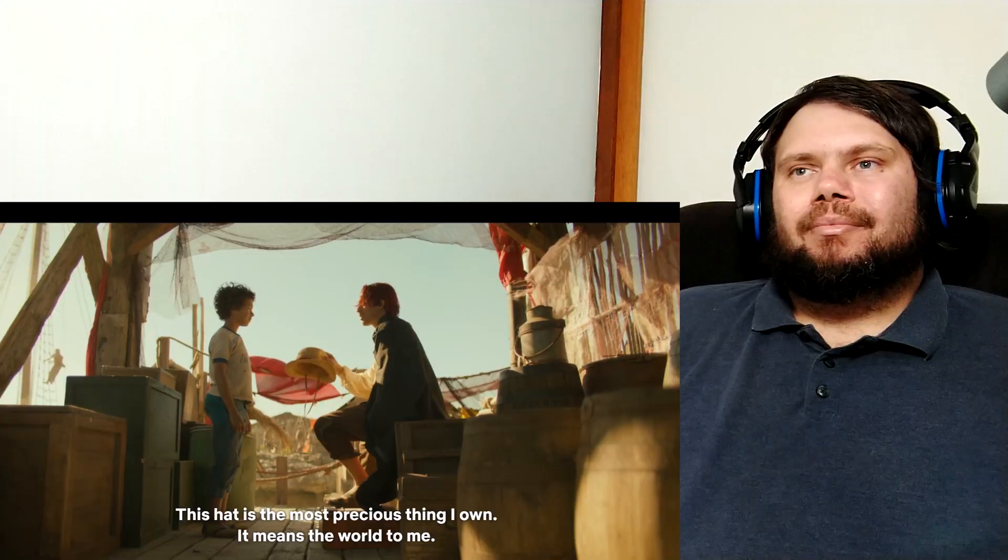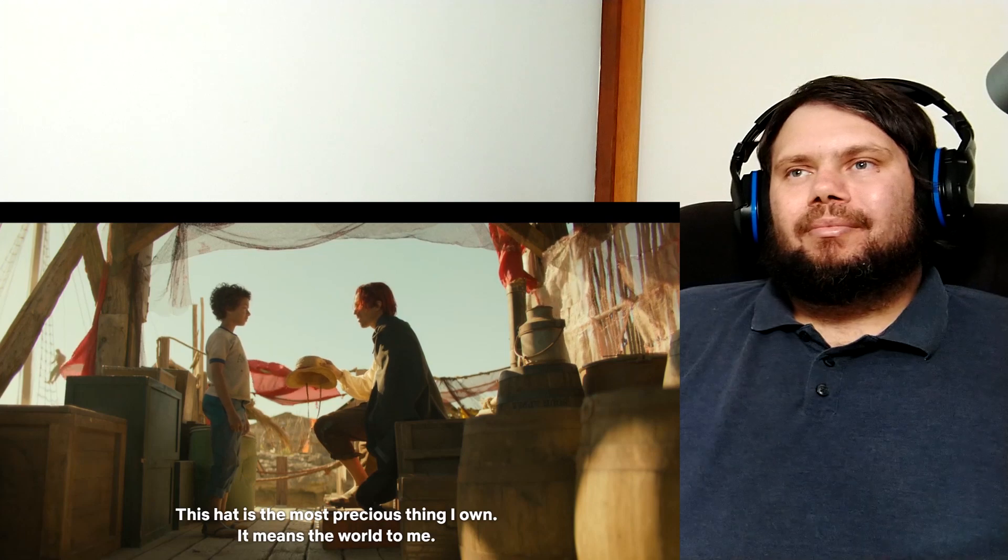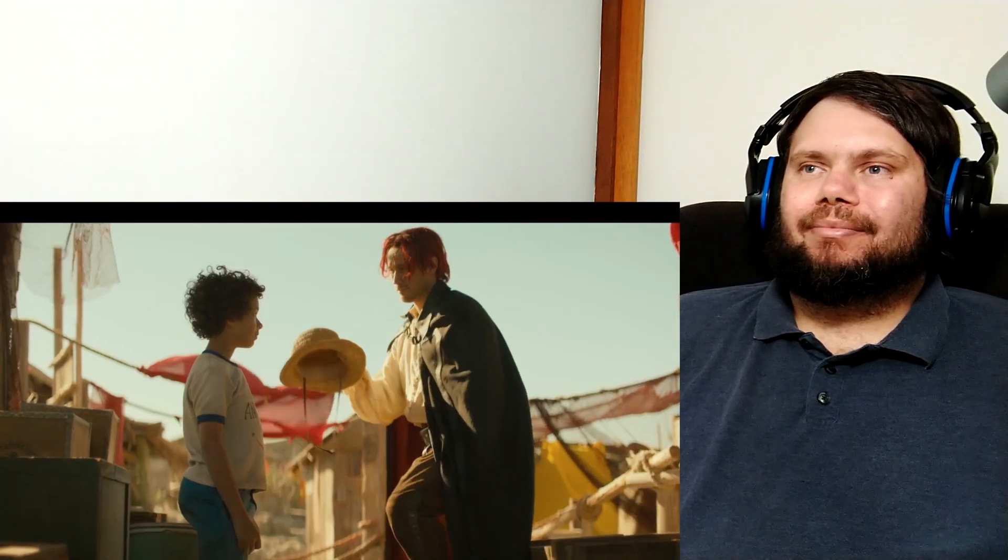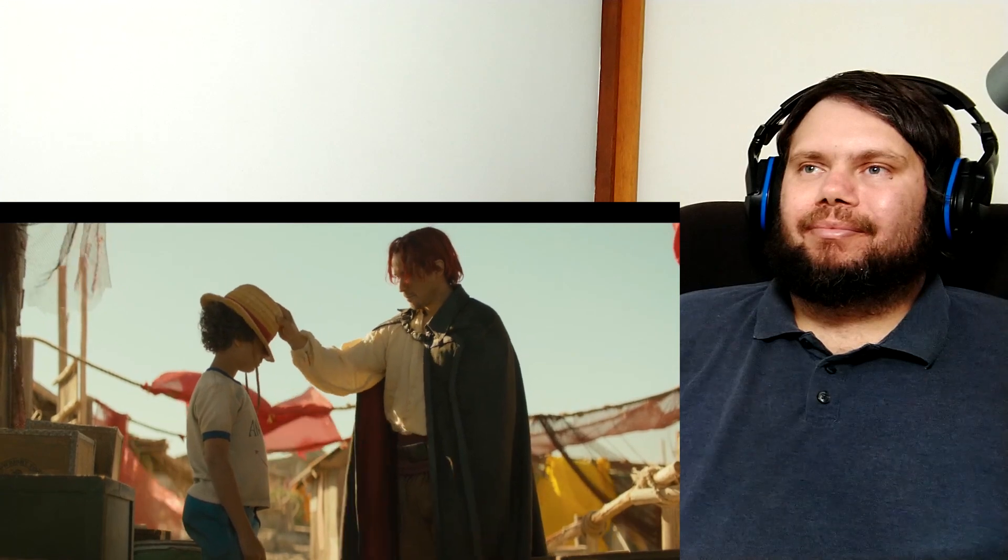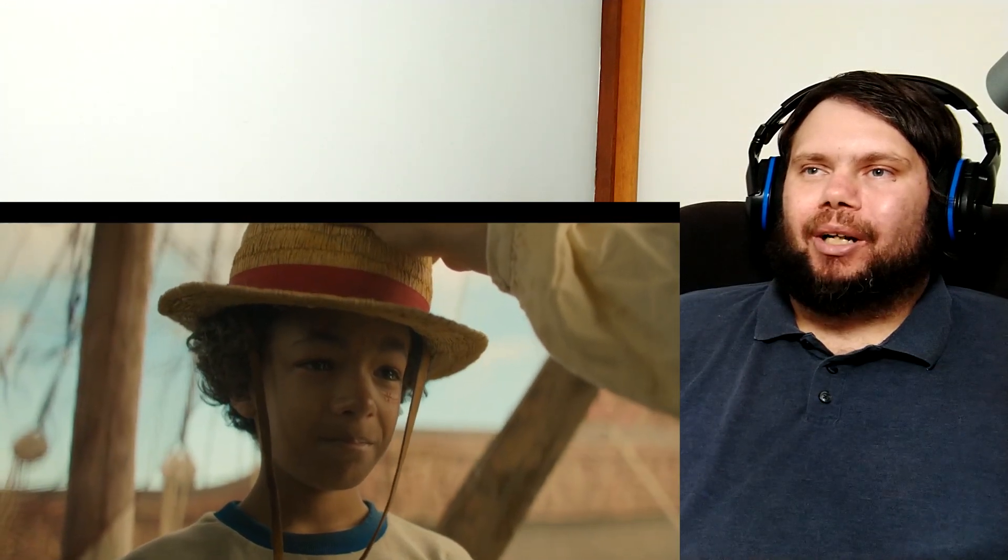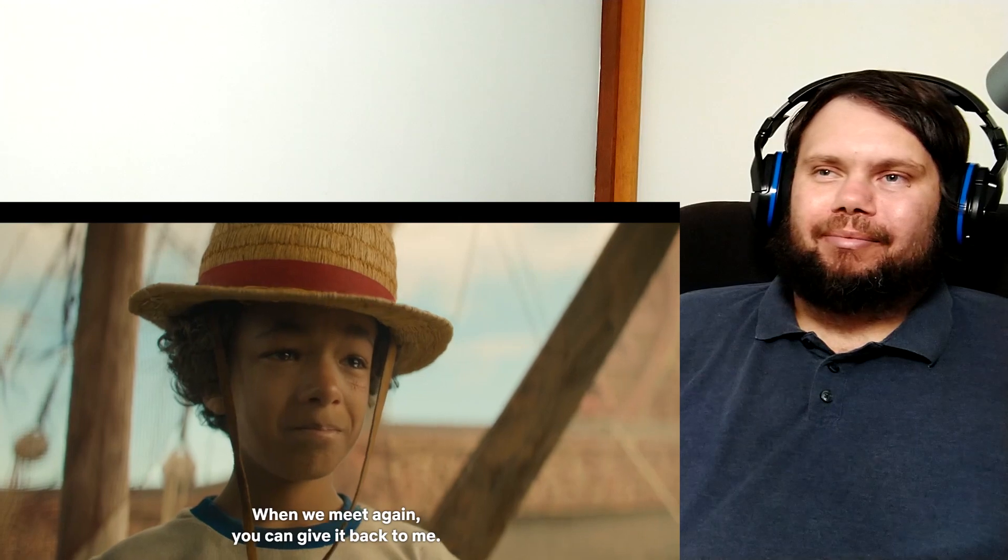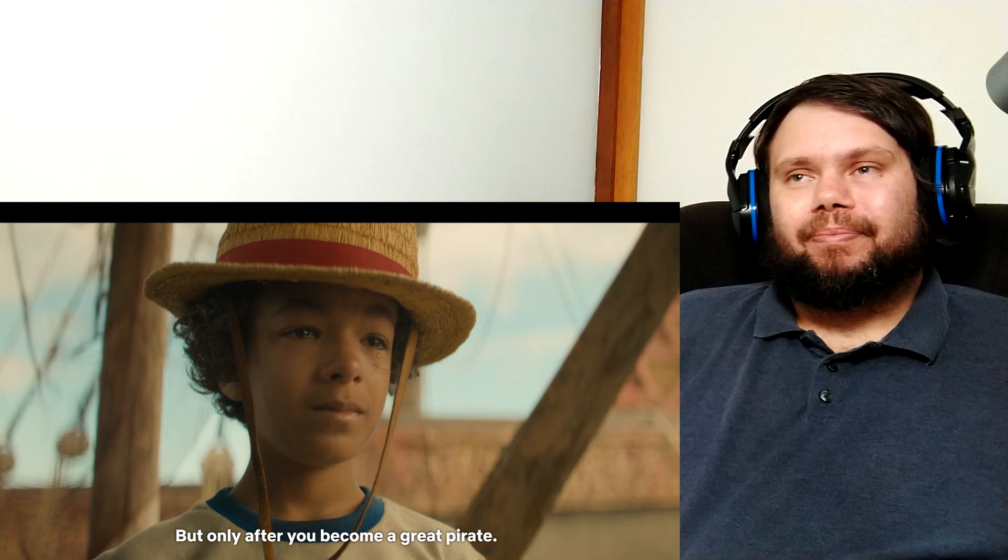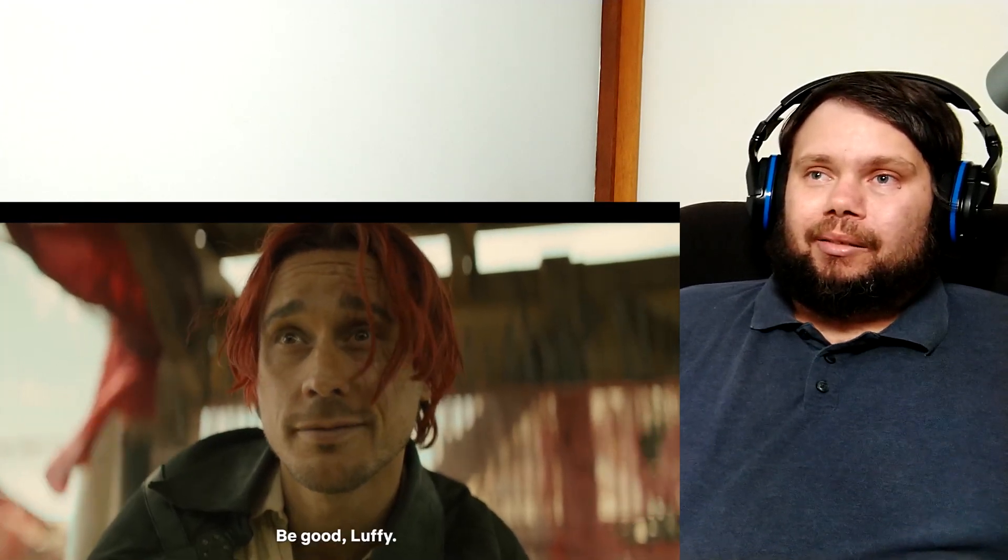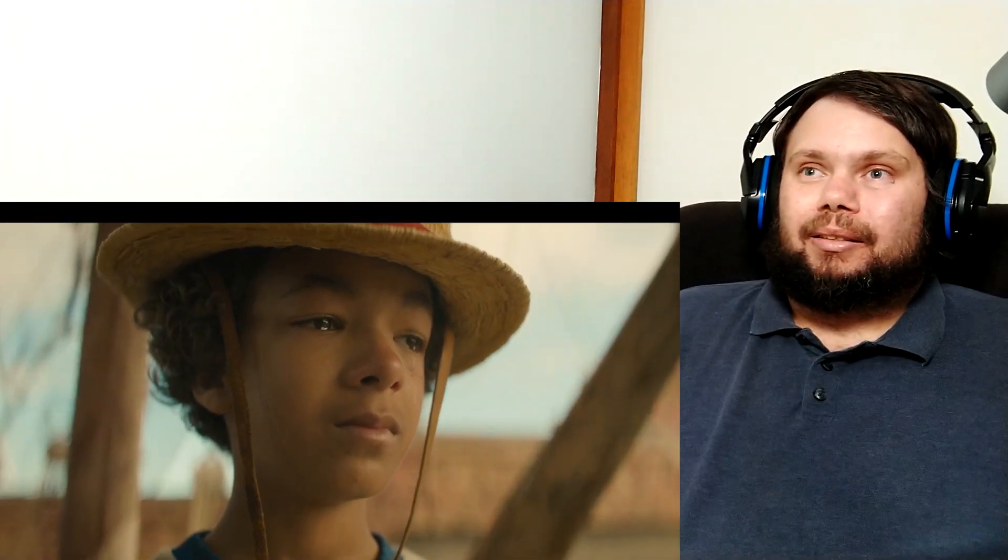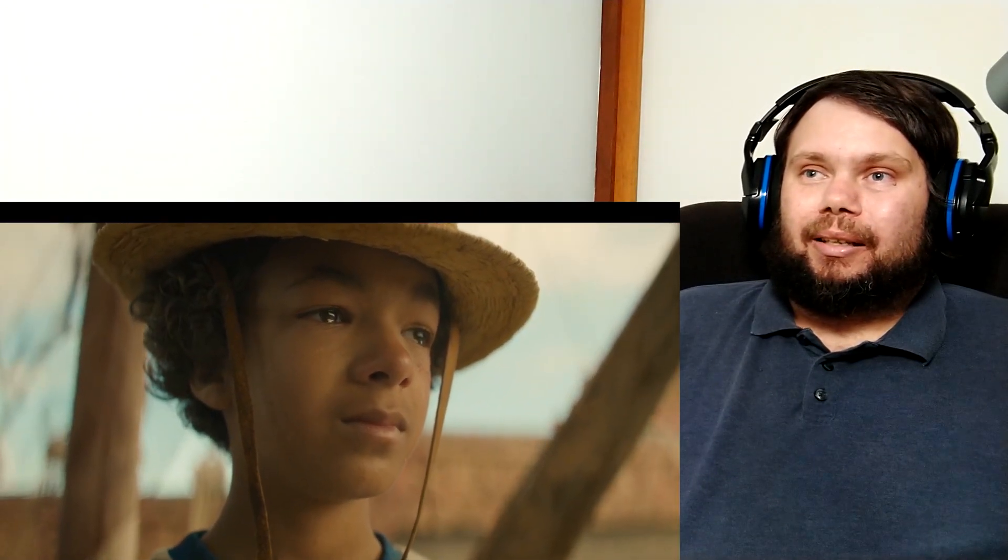This hat's the most precious thing I own. It means the world to me. And I want you to take it. No. When we meet again you can give it back to me only after you become a great pirate. That'll be our promise. Be good you thing. That scene almost got me to cry. Especially with the kid crying.